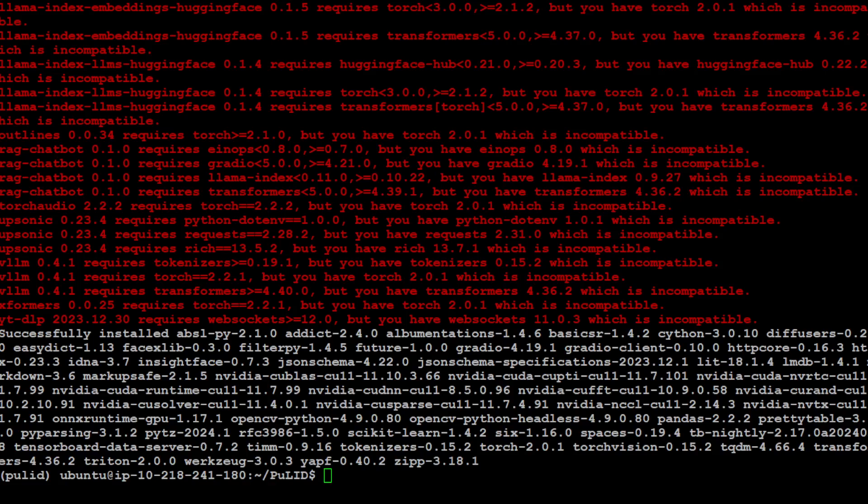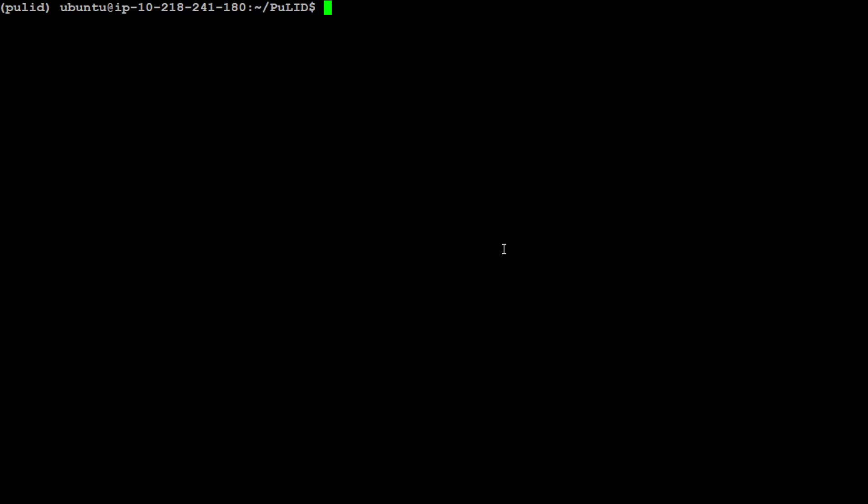So everything is installed. Eventually took around 10 minutes, so you have to be patient. You can ignore above warnings, that is just my local system. These are all the steps for installation. Now in order to run PuLID and it will run in the Gradio demo, you can simply run this python app.py command.